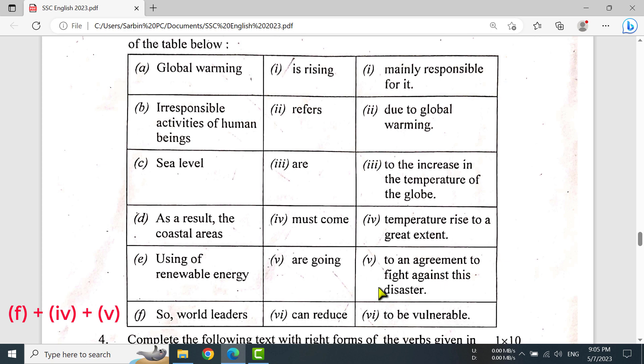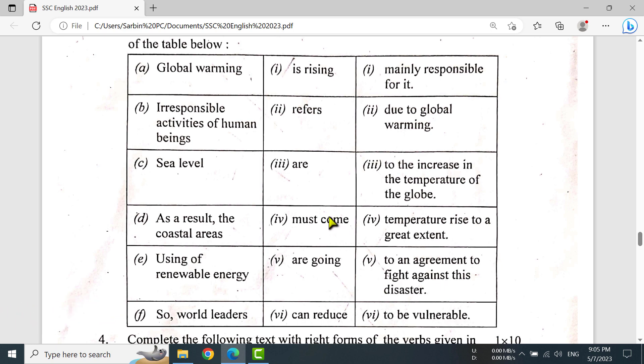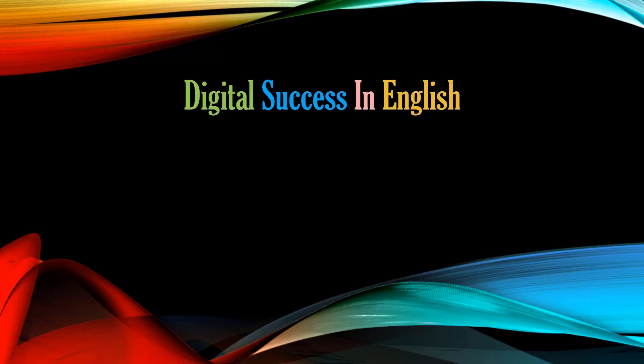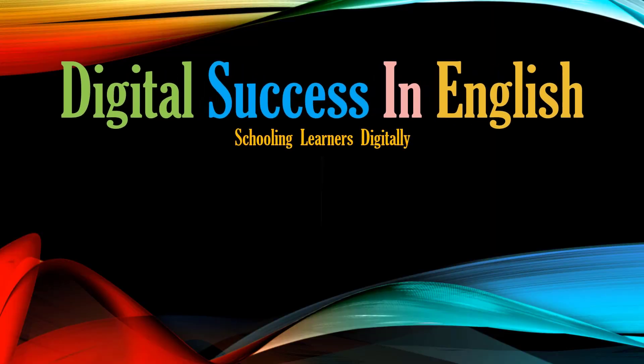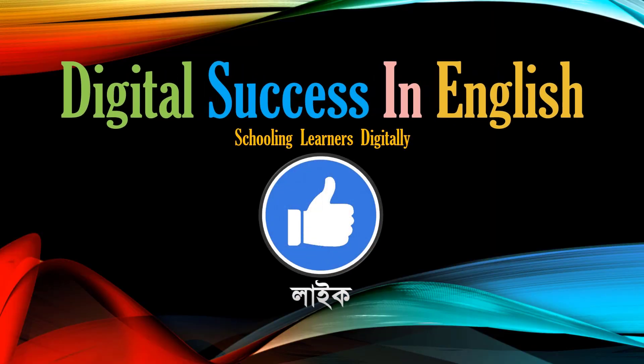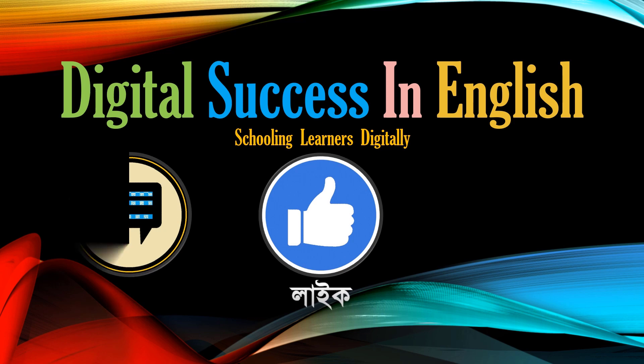If you are interested in this topic, you will be interested in this tutorial. Thank you very much.